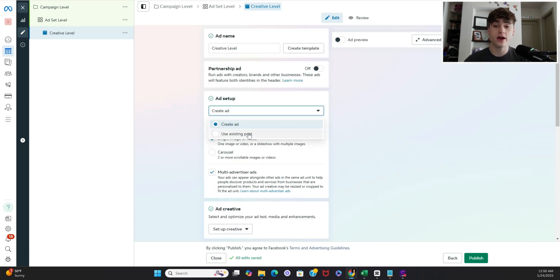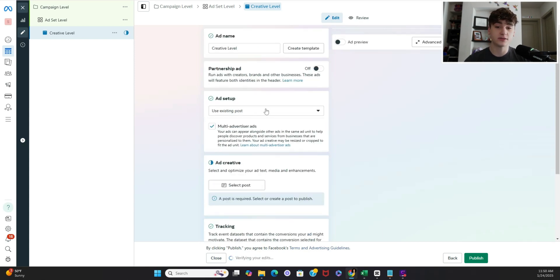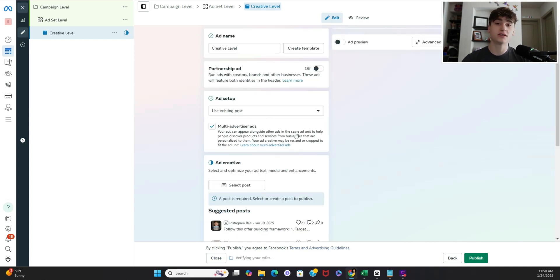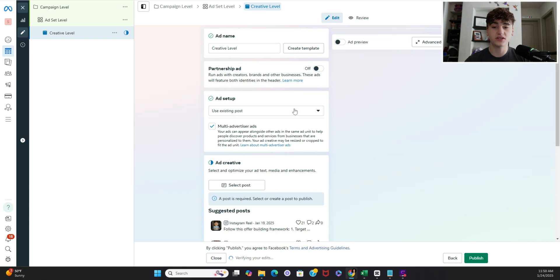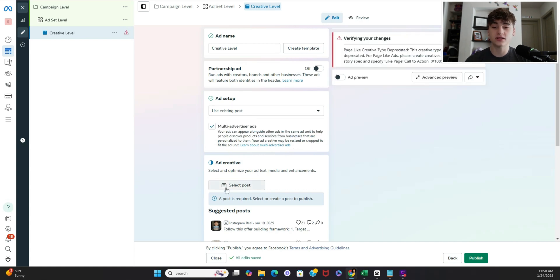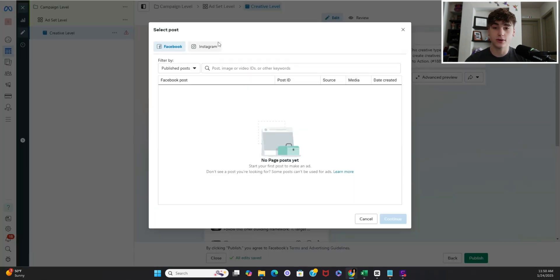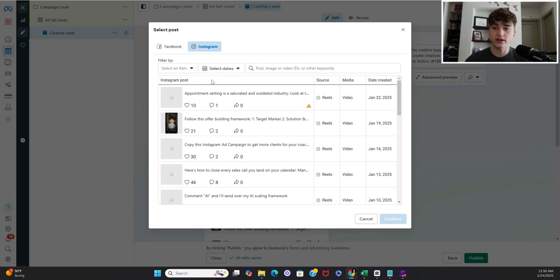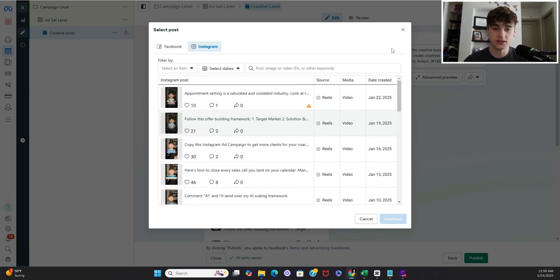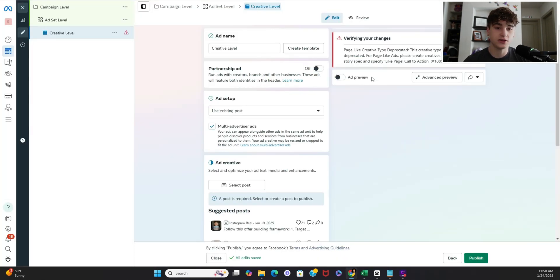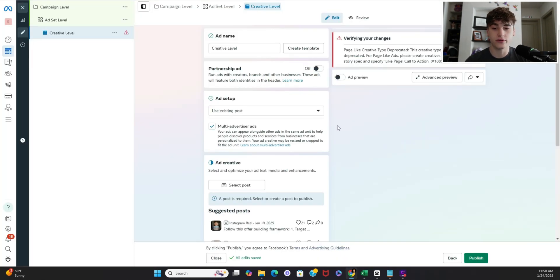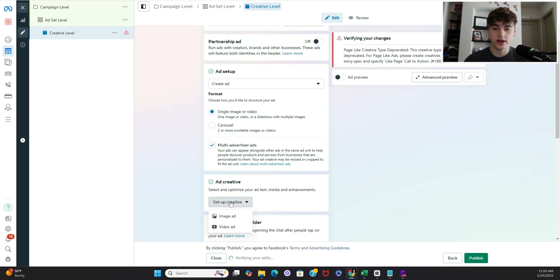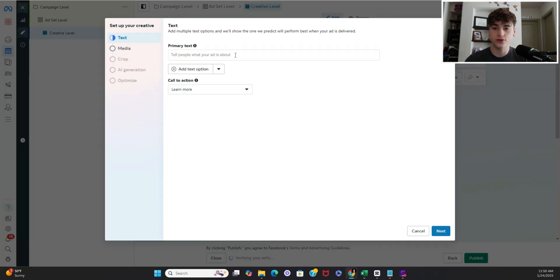And another cool thing if you do have an Instagram or a Facebook account link and you want to solicit one of your posts you literally just have to click use existing post and then select post go over to Instagram or Facebook if that applies to you and then you can select any of your reels there as long as they're royalty free music. I'm going to go ahead and just import one though to show you guys this too.